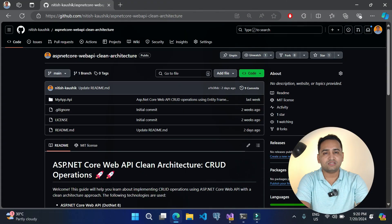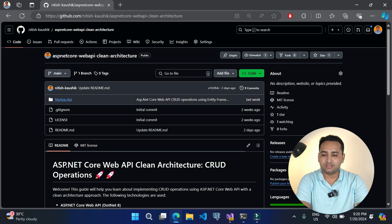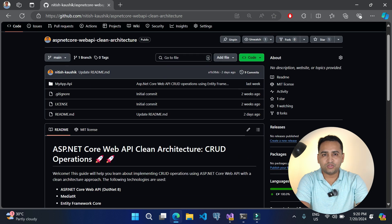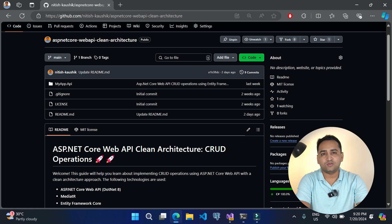The entire source code of this course is available at my GitHub repository. You can visit the link given in the description box below. You will notice we have this main branch with source code and a readme file. If you think there is something we need to improve, feel free to raise a pull request on this repository and I will be happy to merge that. Now let's implement this options pattern in our ASP.NET Core application using the clean architecture.